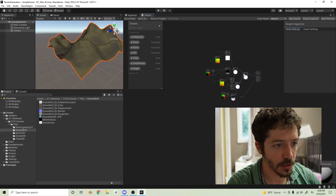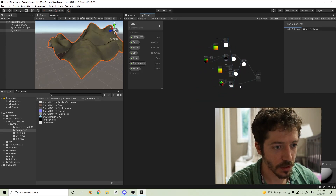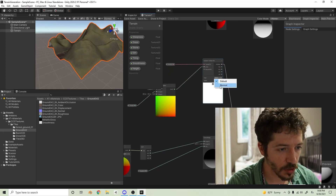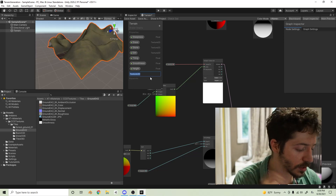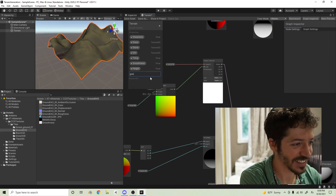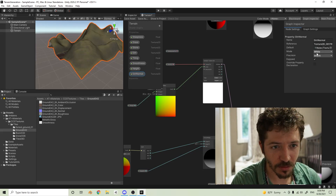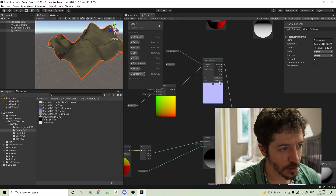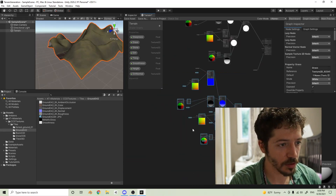If you want normal maps, it's not difficult. The easy way is to duplicate the whole color setup, replace all the textures with their normal map equivalents, change the sample mode to Bump, and plug the result into the Normal output. All of a sudden you have yourself a normal map. I won't do the full normals here, but that's how you'd do it.